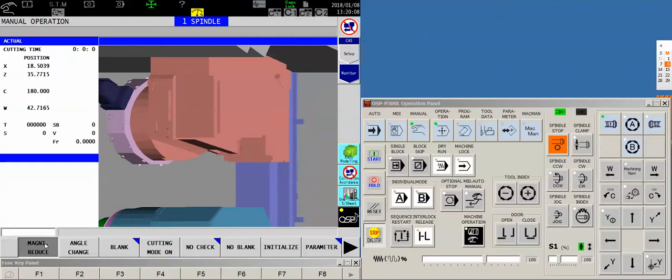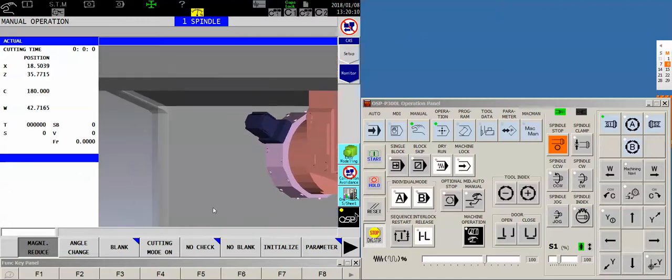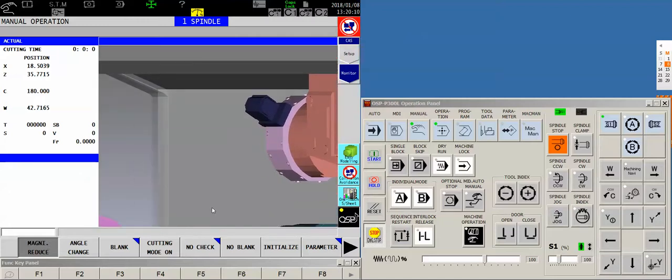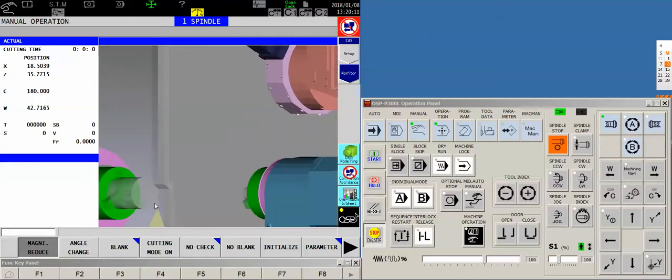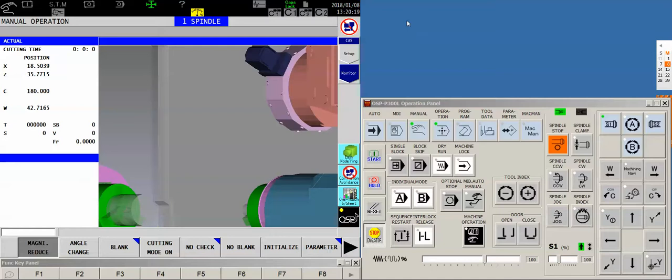So spindle center, that one right there, to center of the boring bar block should be X0. Now that's a choice - if you have a live tooling machine, we could make that X0 the center of your live tool. It's a personal choice.